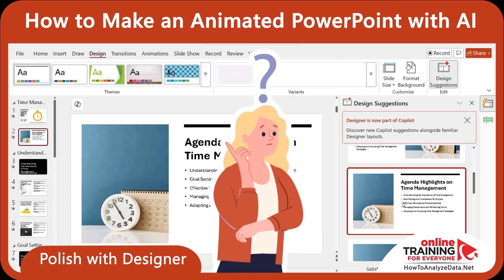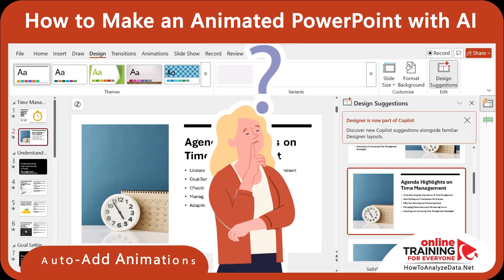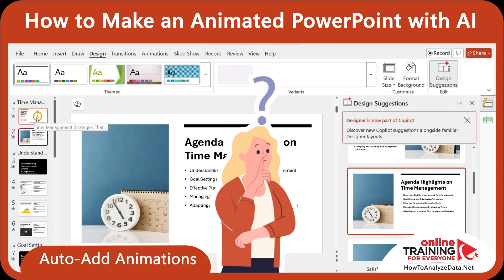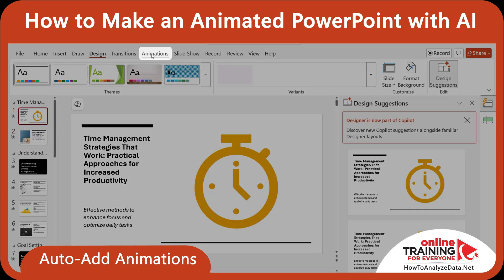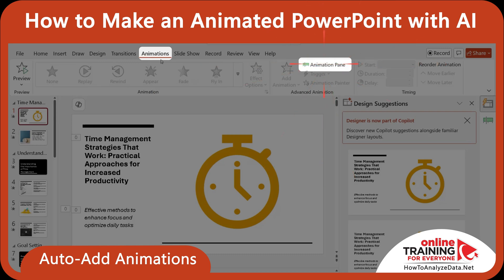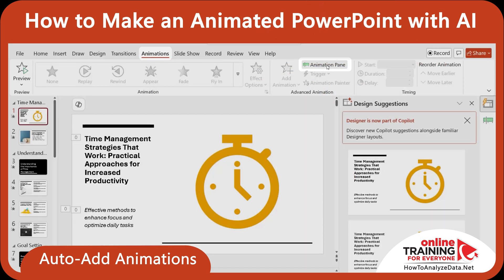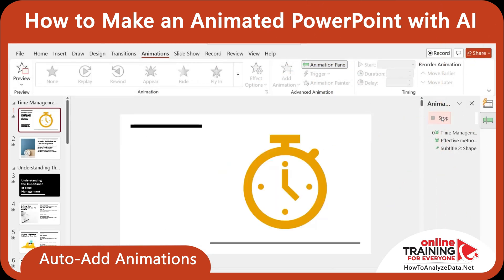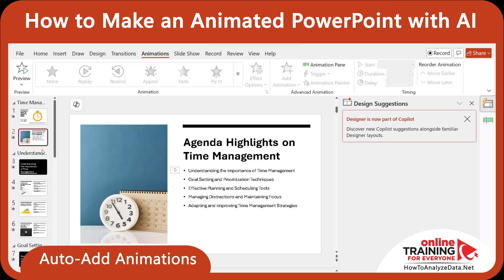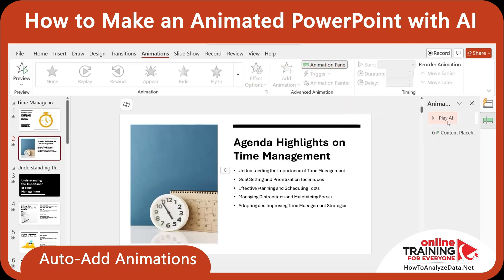You may ask, what about animations? The cool thing is that Copilot added animations automatically. Let's look at the first slide. If we navigate to the 'Animations' tab and click 'Animation Pane,' you see that animations have been added. Isn't it cool? Let's look at the second slide just to confirm — when I click 'Play All,' you see that we also have animations here.